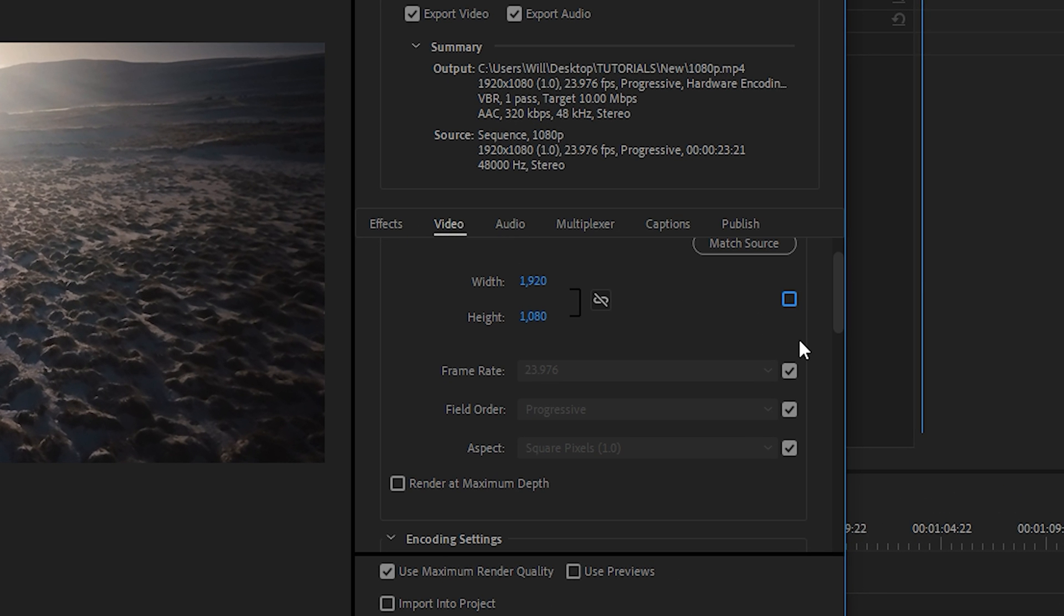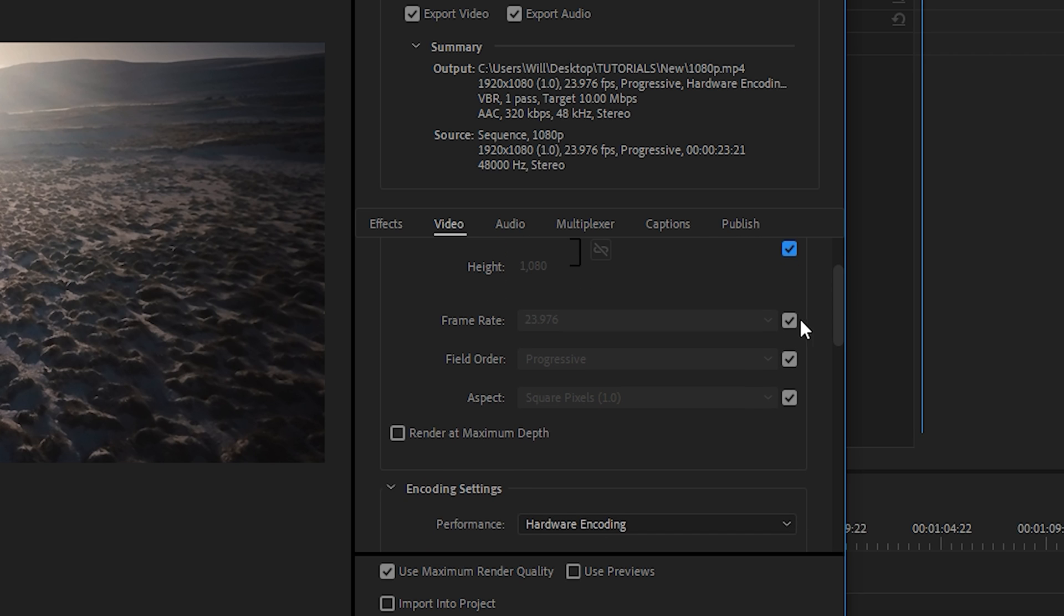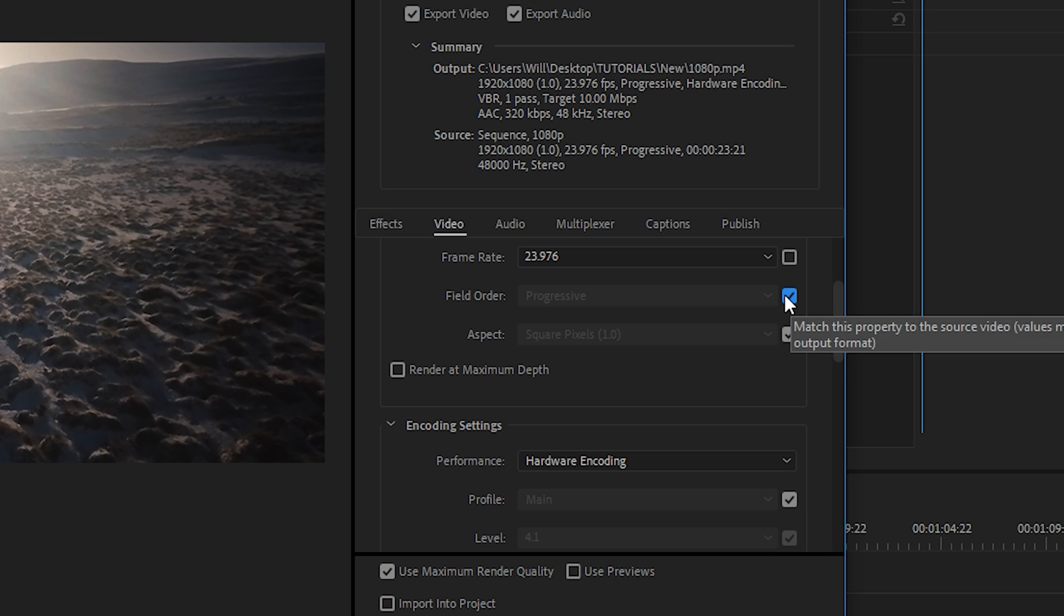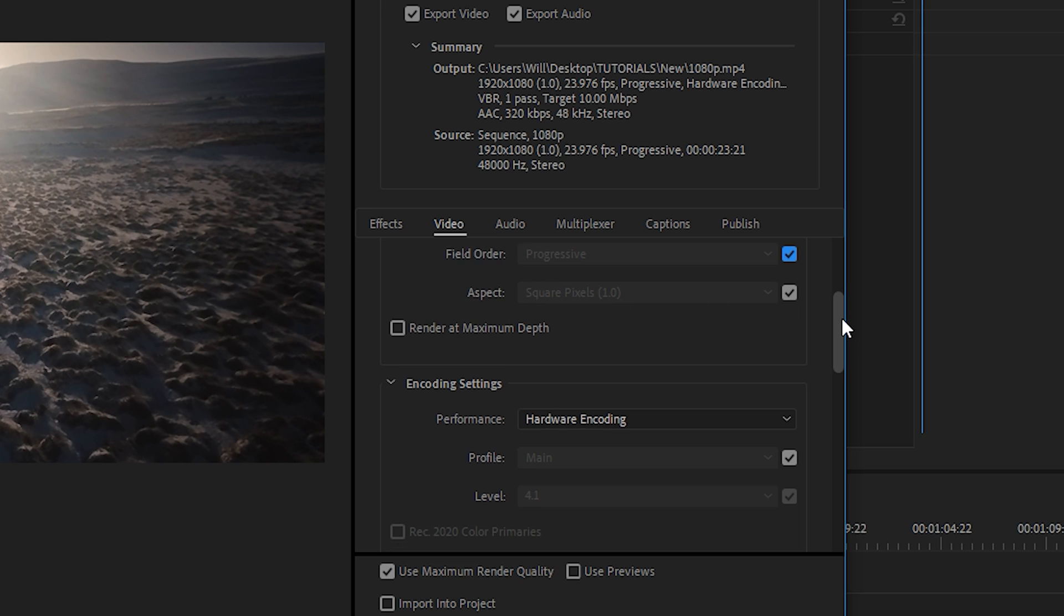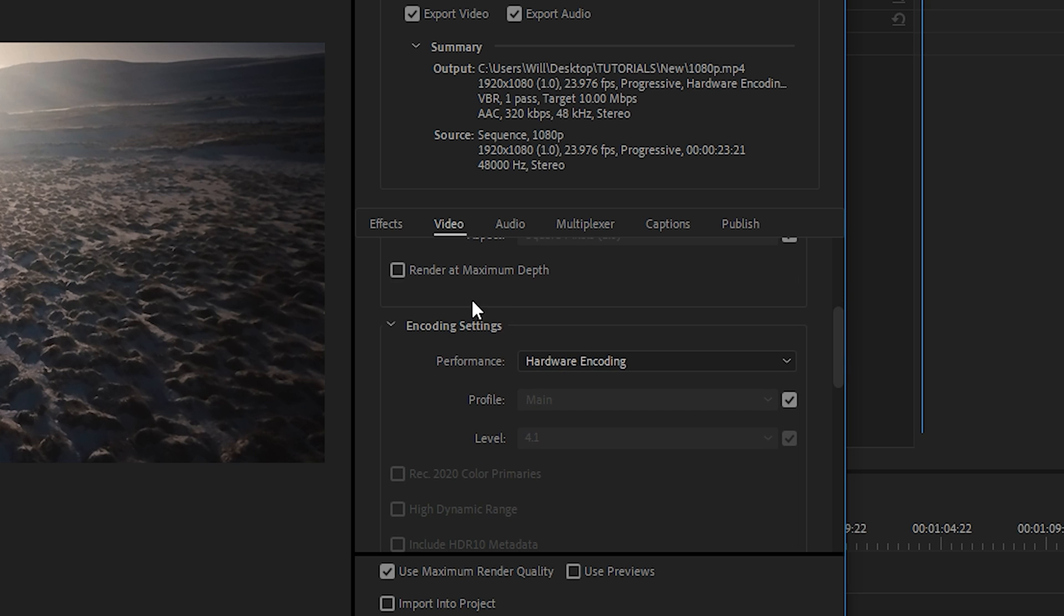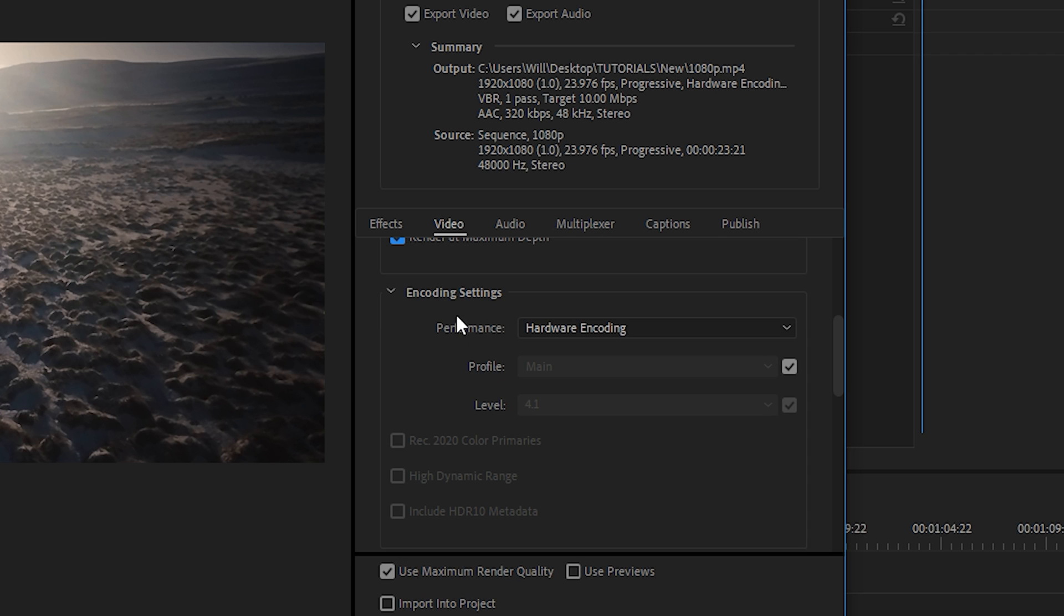So if you're exporting at 1080p, which is 1920 by 1080, you can leave that as is, and then make sure the frame rate matches the source footage you're working with or your sequence settings. Then for the field order, we can keep it at progressive, aspect ratio square. And then we want to make sure that render at maximum depth is selected and then also use maximum render quality.